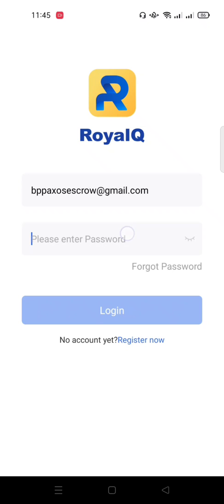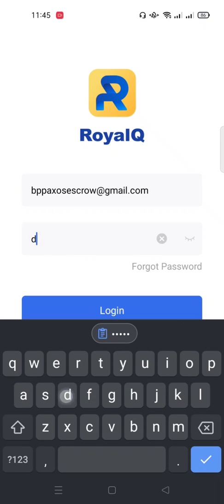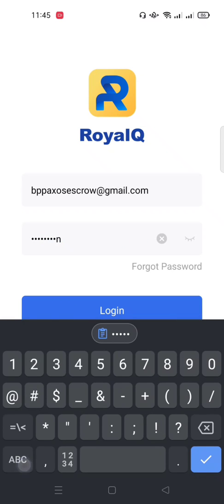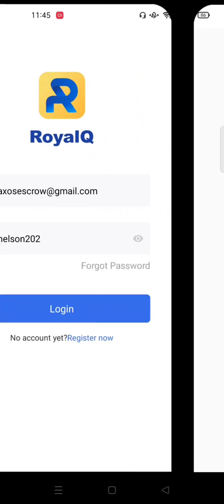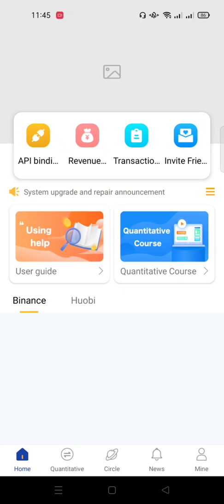I've just registered, and immediately after registering it asked me to log in. The password I used was Nelson 202020 — that should be the password. I'll log in now.